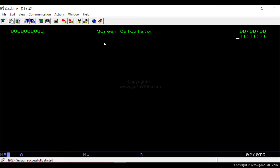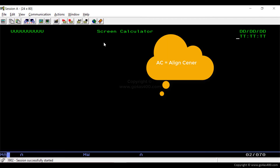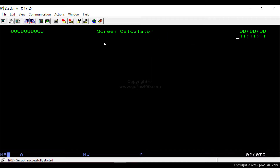This is how the screen looks after placing those keywords. Now let's see how we can align the text at the center of the screen. We use the notation AC in front of the text to align it at the center. We write AC — that is, align center — in front of the text and then press Enter.